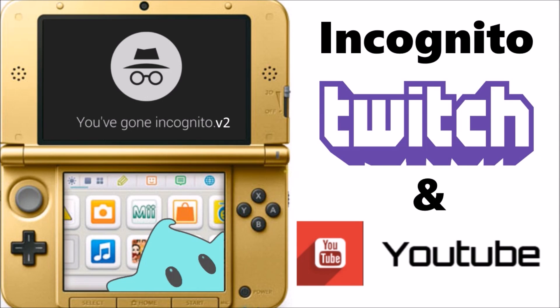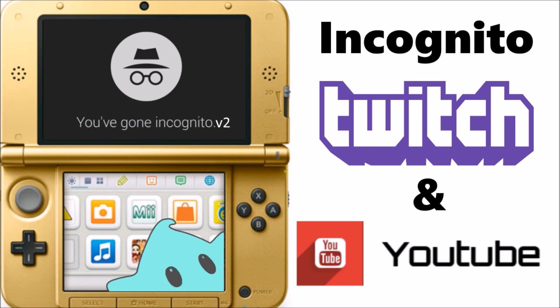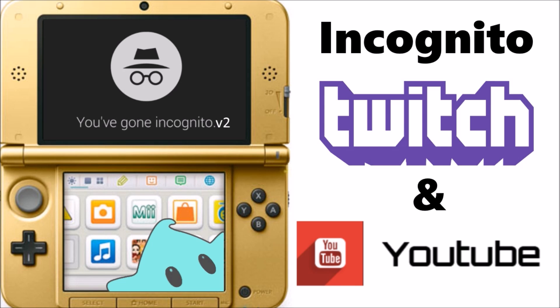What's up guys, today I've got a video that I have dubbed Incognito Mode version 2. This is going to be based around Twitch and YouTube streamers or people that record their gameplay or even just stream to their PC with NTR Viewer.